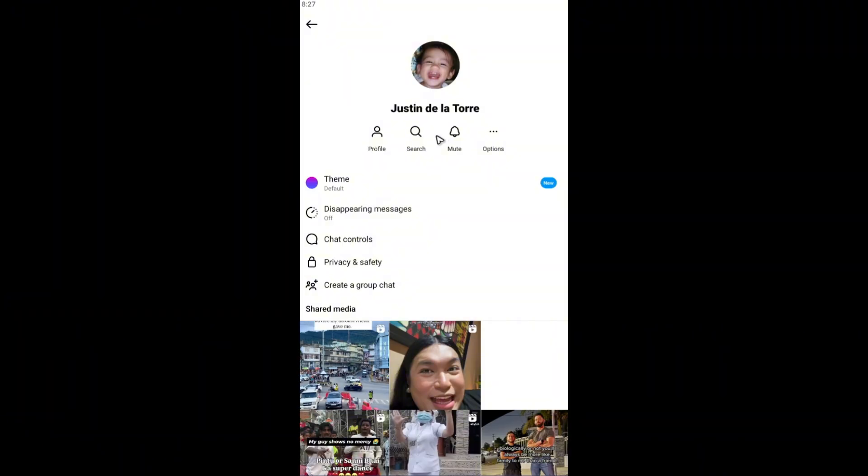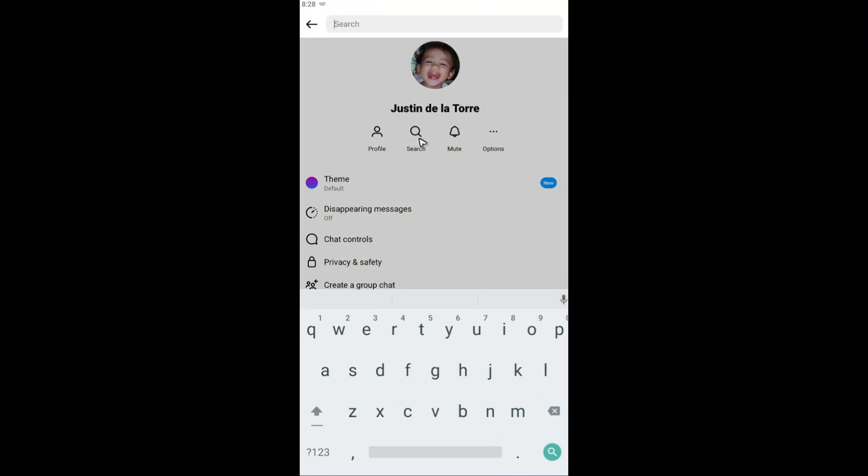Okay, now go ahead and find search. In here, as you can see, we don't have the option to filter out messages by using date, but we can go ahead and find a specific message by using keywords.